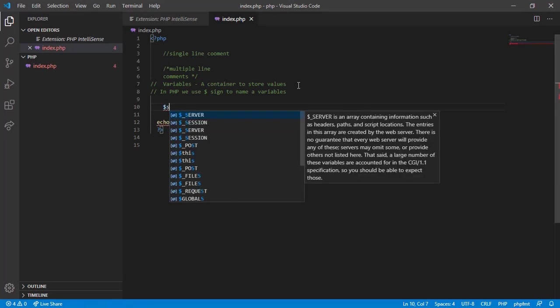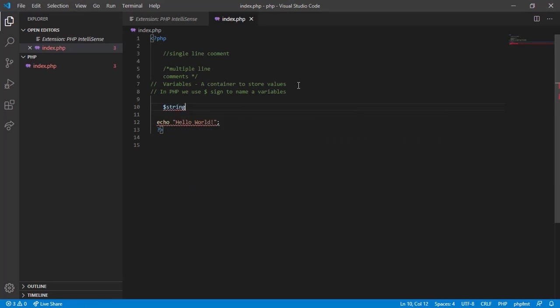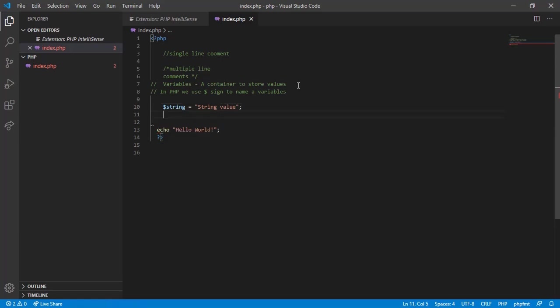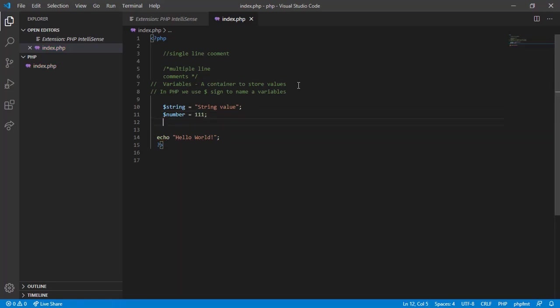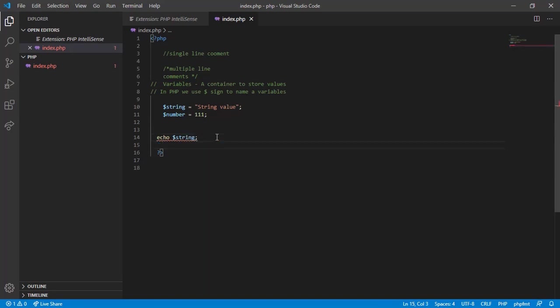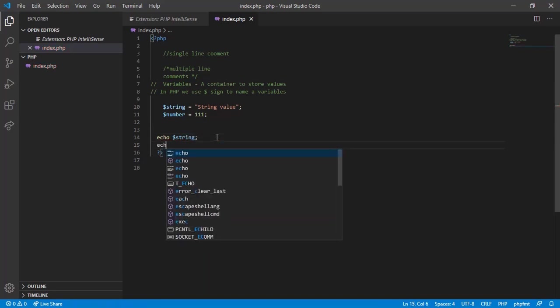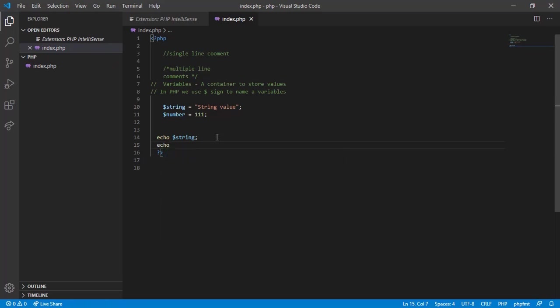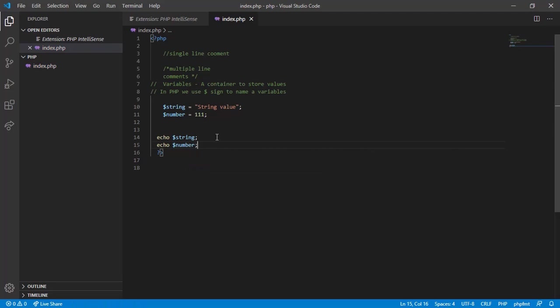Now let's work with variables. At first, create two variables with string and integer data types, with name of string for string data type and number for integer data type. Now it is time to print the values of variables. To do that, use echo function. Type echo, dollar variable name, and semicolon. Switch to browser and hit refresh. Here these are the values of string and number variables.